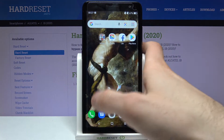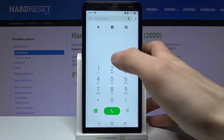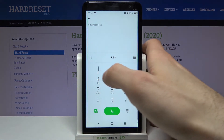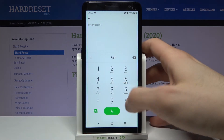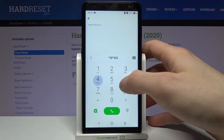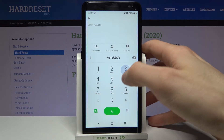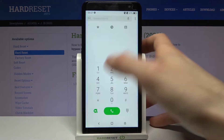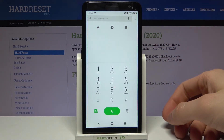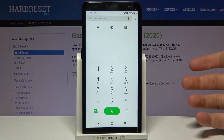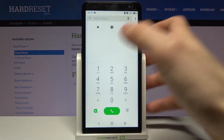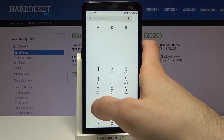The next code is *#*#84636#*#*, but unfortunately this code doesn't work.